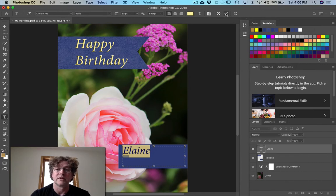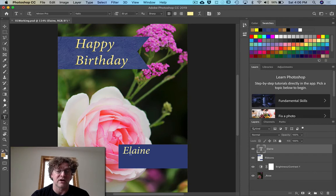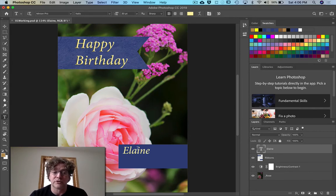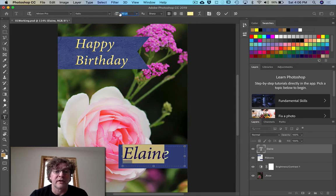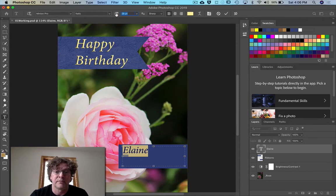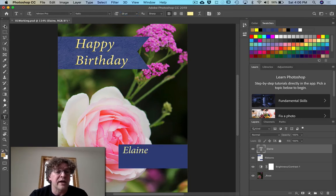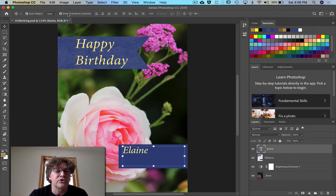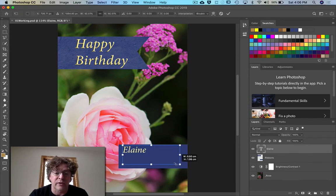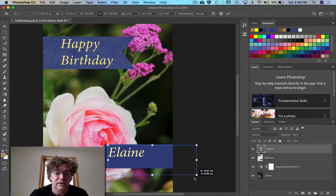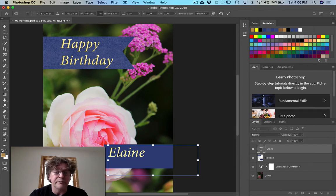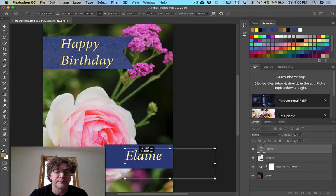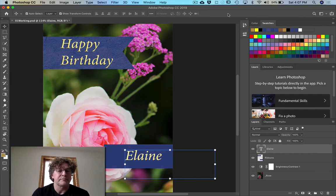Hit the checkmark. Now we're going to change the size. There are two ways: while in the text tool, double-click and hover over the letter T — you can click and drag to change the size that way. Or go to the move tool with Auto Select and Show Transform Controls turned on, then grab the handles and adjust to whatever size you'd like. Make it about this size, drag it to the middle, and hit the checkmark.